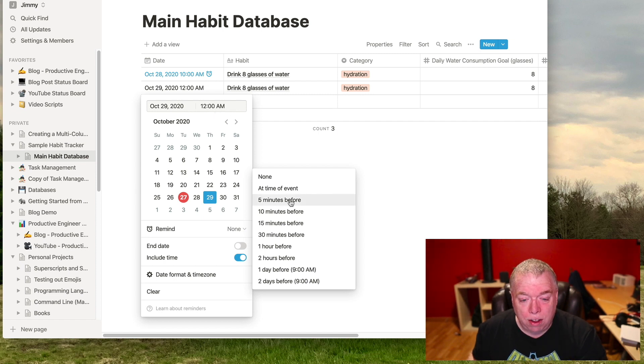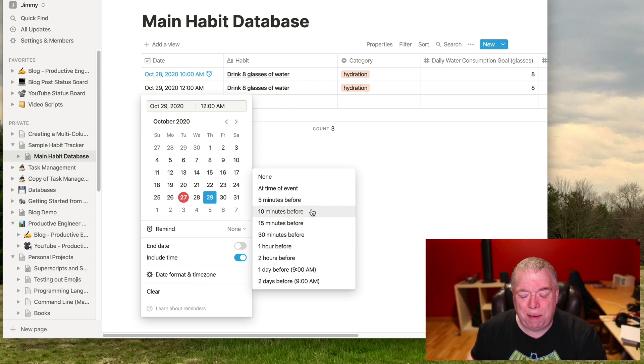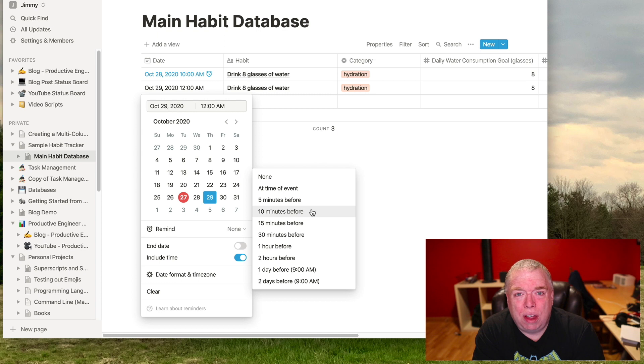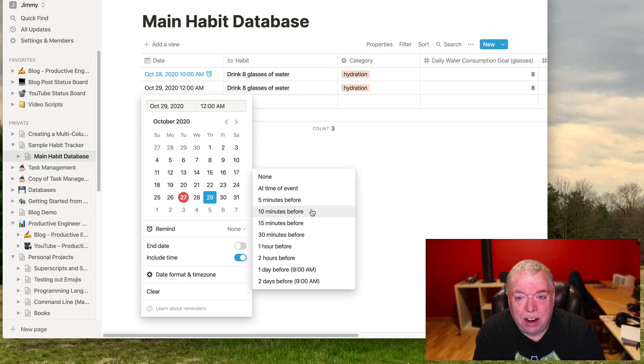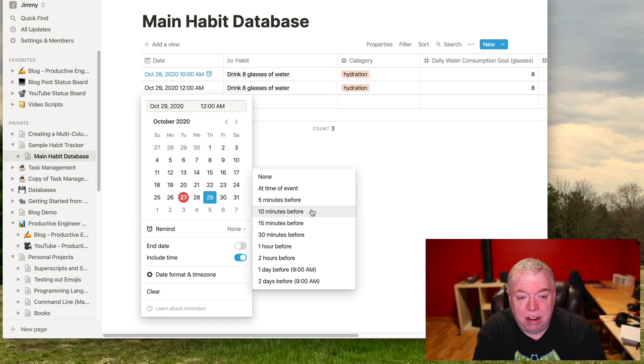Or I can do five minutes before, 10 minutes before that, 15, a half hour, an hour, two hours. So most of the time by default, I think most people do like 15 minutes before you want to get something done or you do it at the time you want to do it. So either in this case, if I want, let's say I want to make this time.